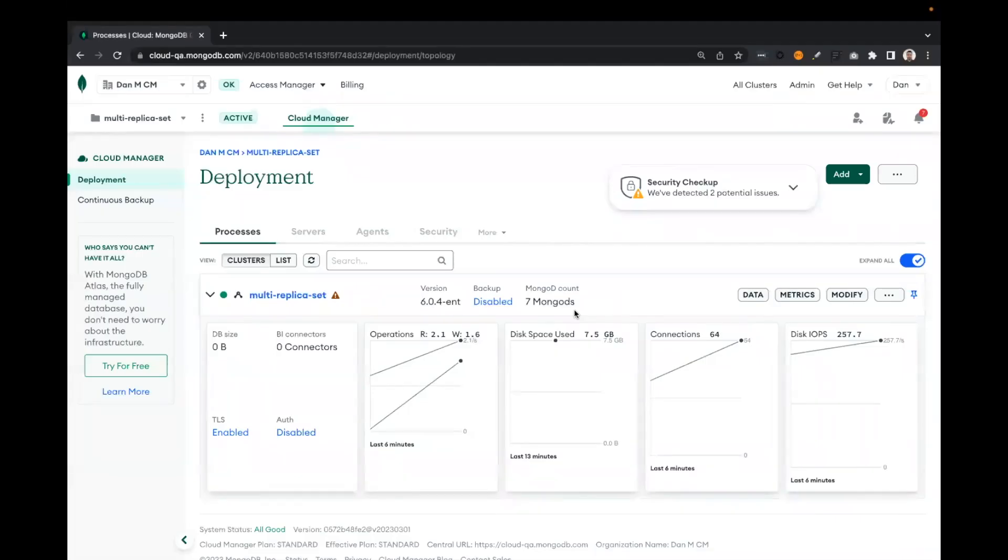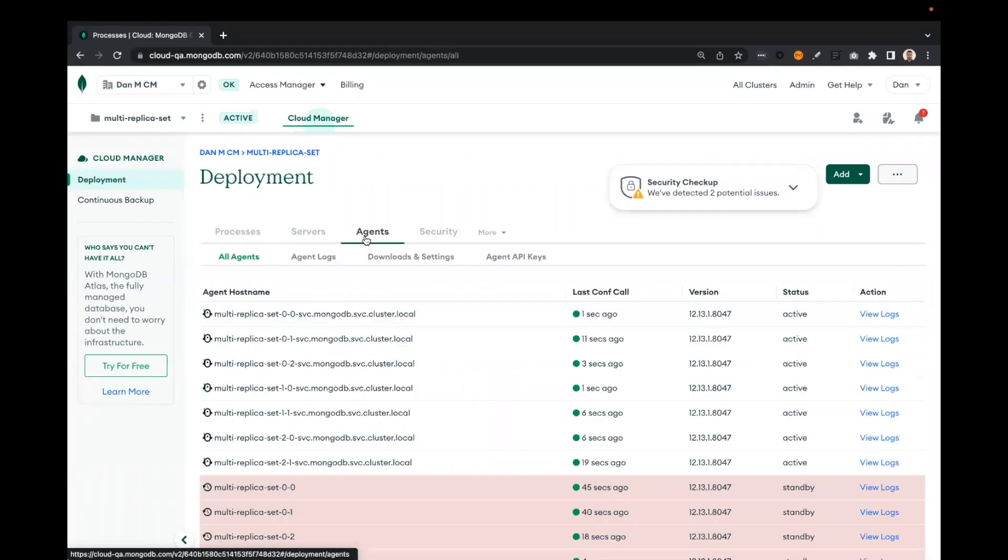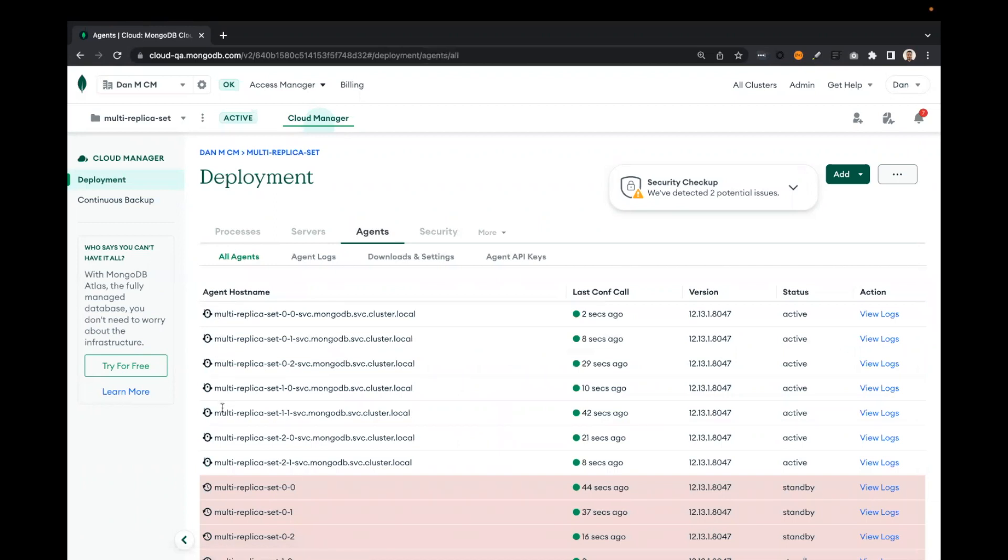Switching over to cloud manager, we can see the deployment here is showing up healthy. And if we switch to the agent view, we can see that from an automation perspective, all the agents are showing up there. And that's it, your replica set is now up and running. You can undertake further configuration, or you can add a database user and get started with CRUD operations. Thank you.